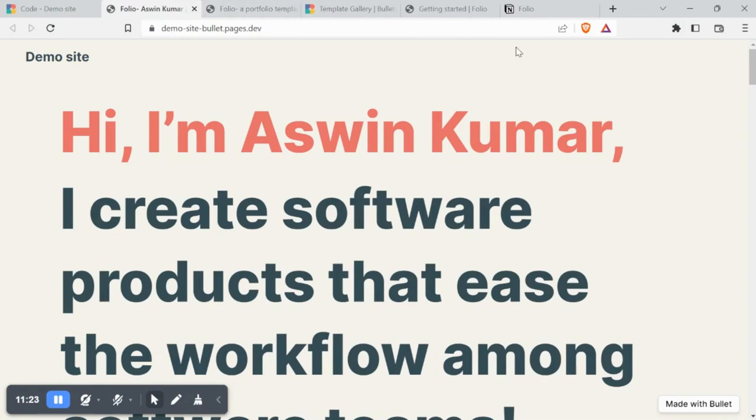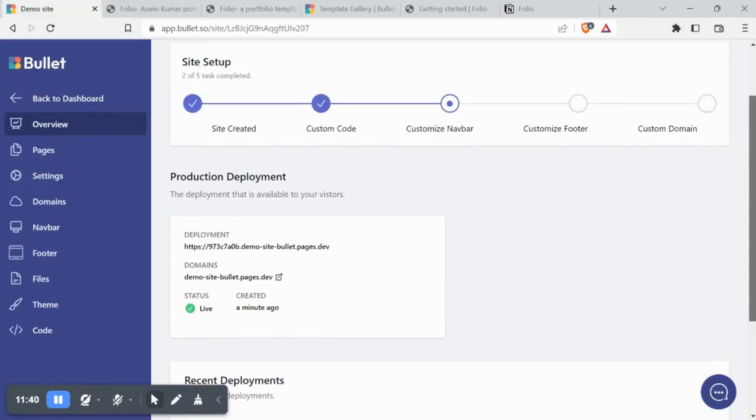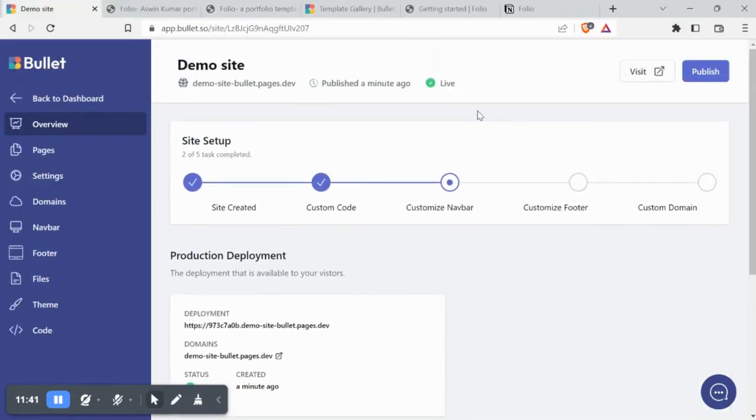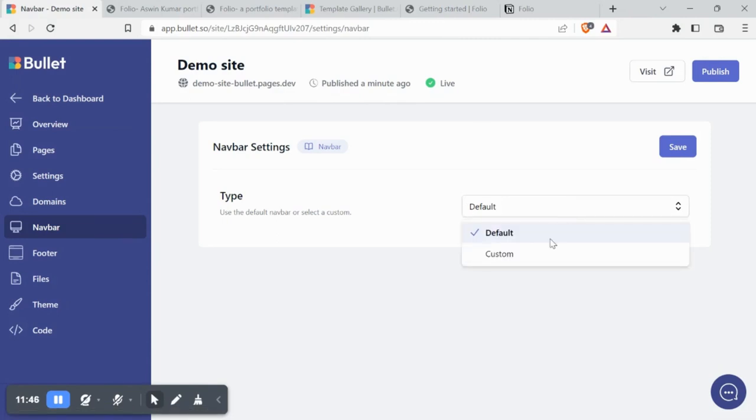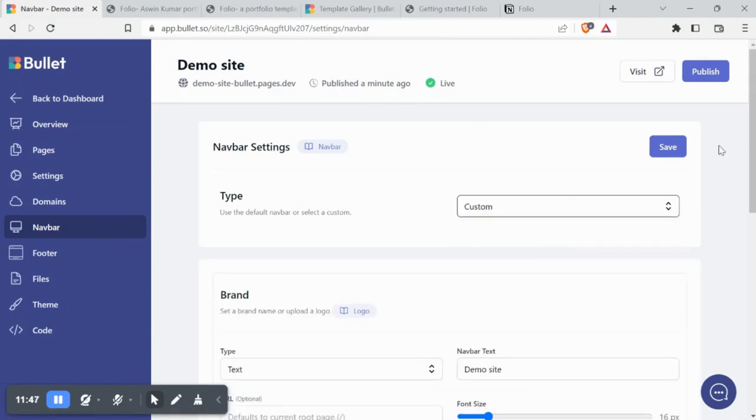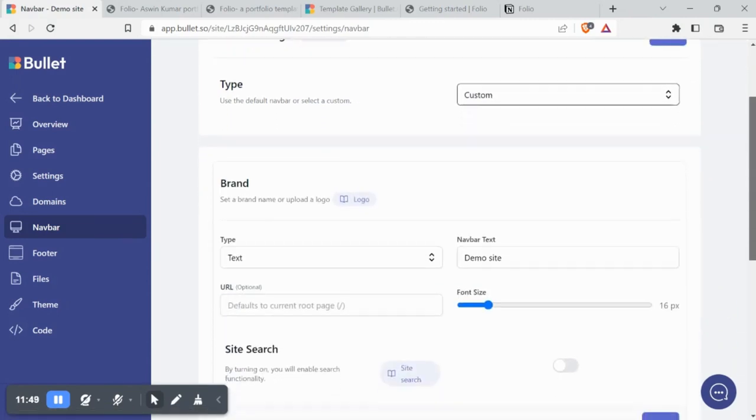Now let's add our blog page to the navbar. To customize the navbar, click on the navbar from the Bullet dashboard and select custom from the type dropdown.